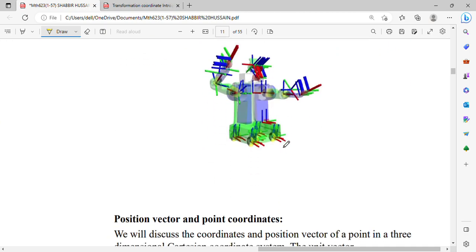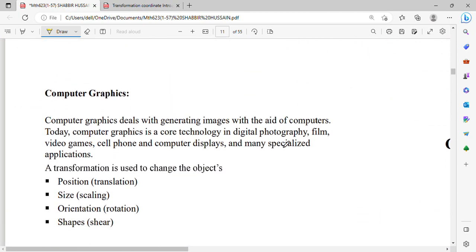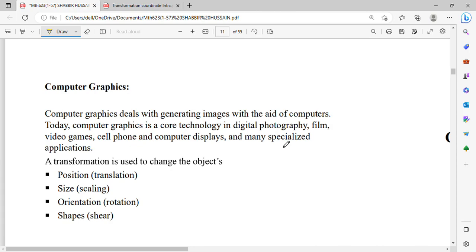The last application is computer graphics. Computer graphics deals with generating images with the aid of a computer. Today, computer graphics is a core technology in digital photography, film, video games, cell phones, computer displays, and many specialized applications.